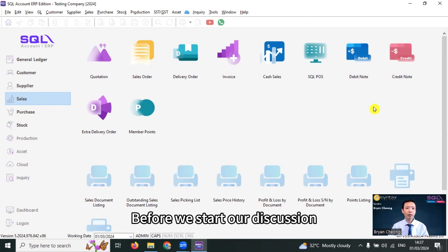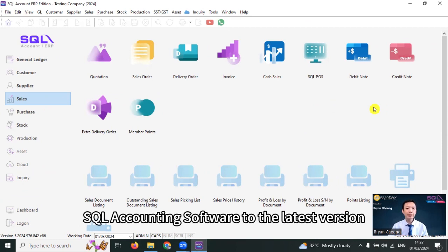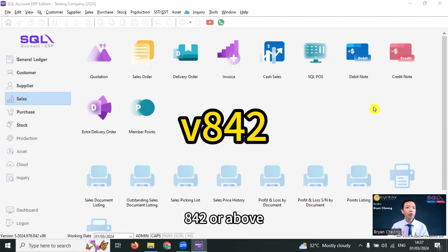Today, what we are going to discuss is in SQL accounting software, there are three types of settings or possibilities for SST 6% to 8%. Let's log into SQL accounting software. Before we start our discussion, make sure you have upgraded your SQL accounting software to the latest version 8.4.2 or above.